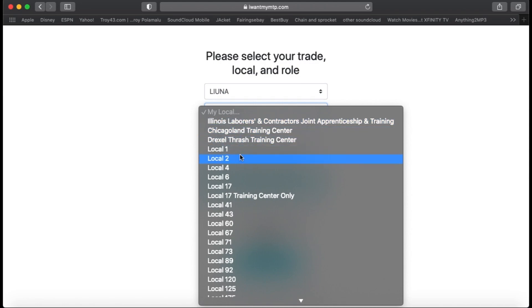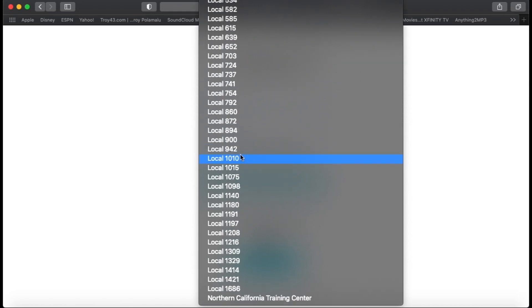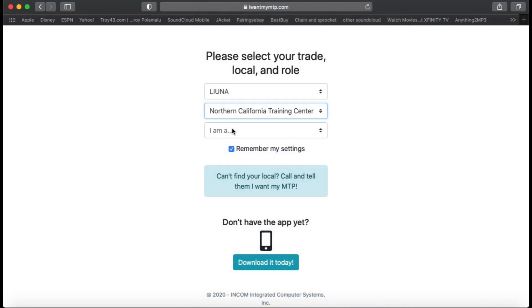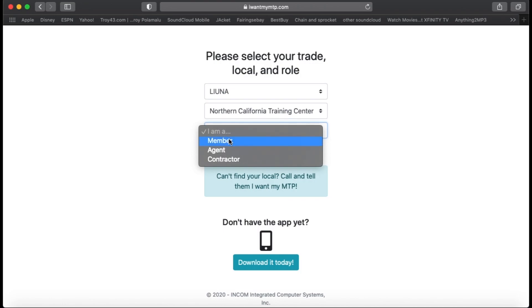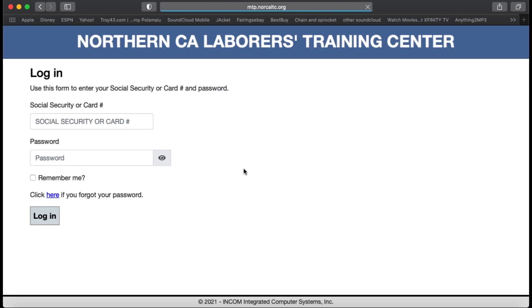For your local, the first thing that comes to mind is putting whatever local you are from, but to turn in your hours you need to select Northern California Training Center, because you're reporting your hours to the apprenticeship program. Here you're going to be asked for a member, agent, or contractor — you are a member. Then click Go.